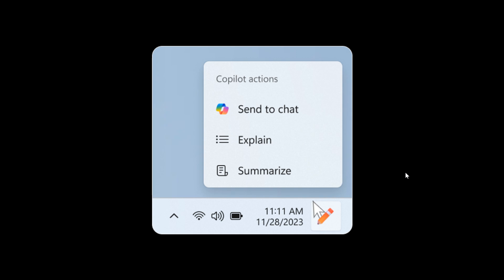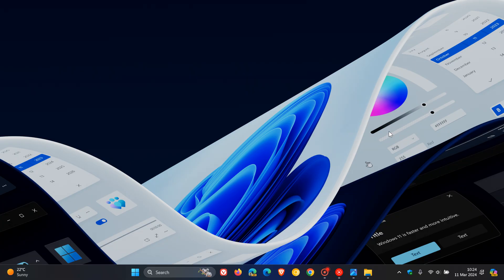When you hover your mouse over the Copilot icon, it will provide a menu of actions you can take, such as summarizing or explaining the copied text. If you select an action on the menu, it will launch Copilot with the action ready to go. That's the first change in the Beta channel.